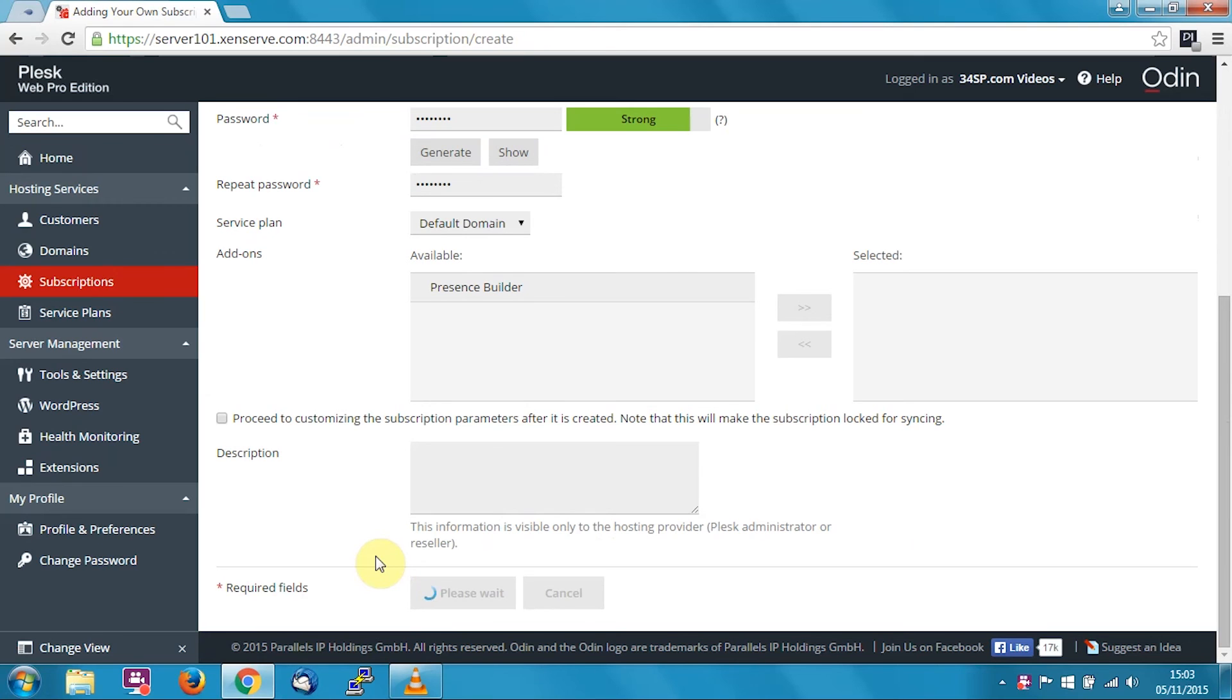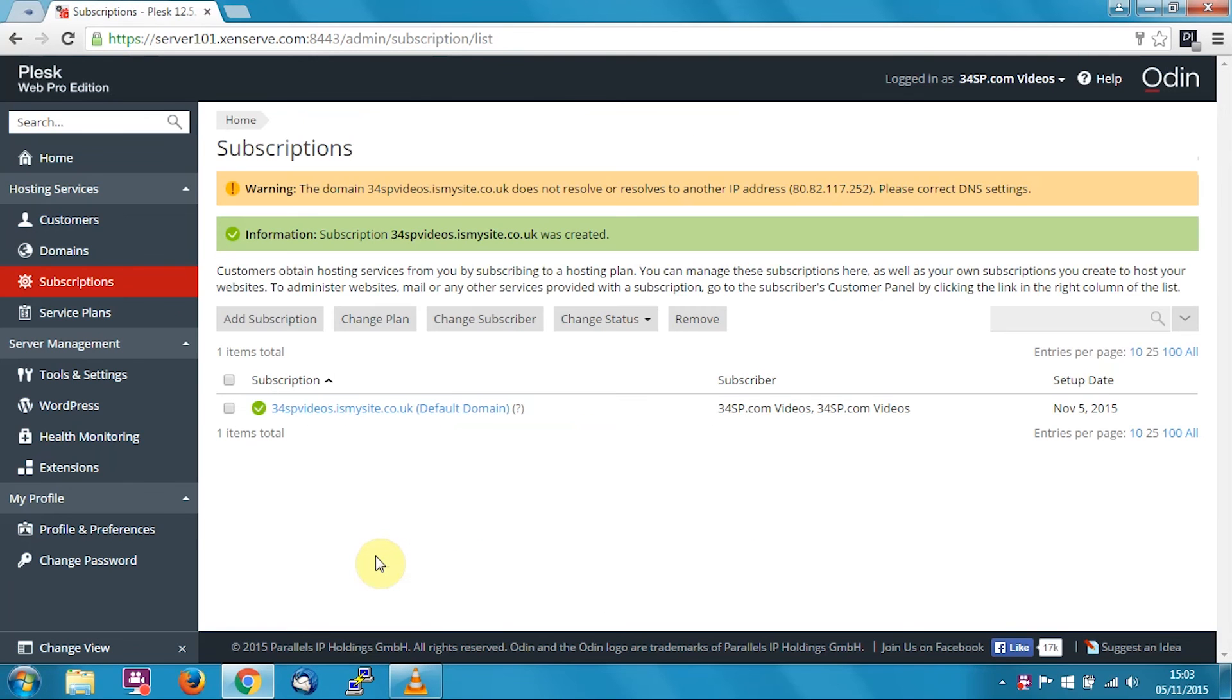It'll take a few moments while Plesk creates it for you, and when it has, it should take you back to the screen, which will confirm the creation was successful.